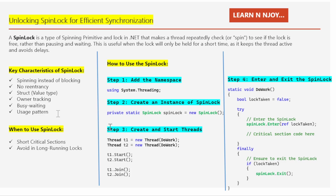So what is a spin lock? A spin lock is a type of spinning primitive — a lock in .NET that makes a thread repeatedly check to see if the lock is free, rather than pausing and waiting. This is very useful when the lock will only be held for a short time, as it keeps the thread active and avoids delays.